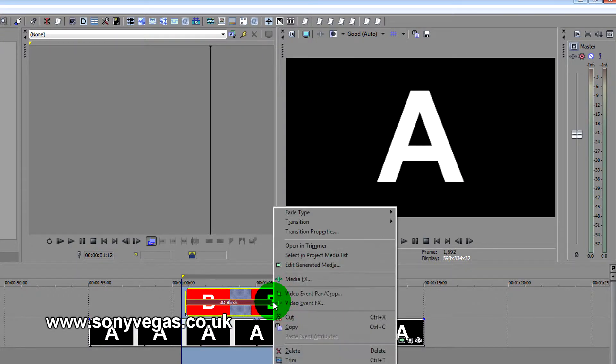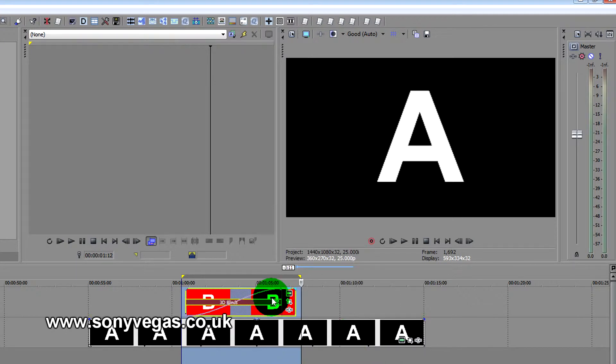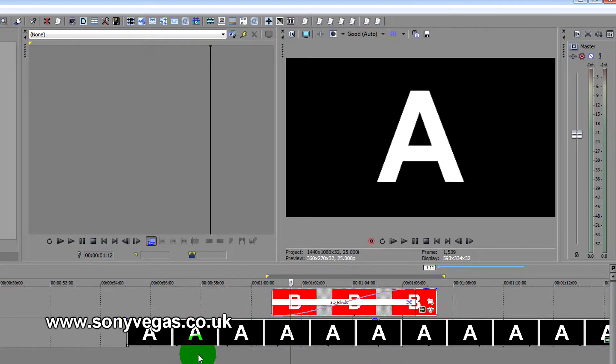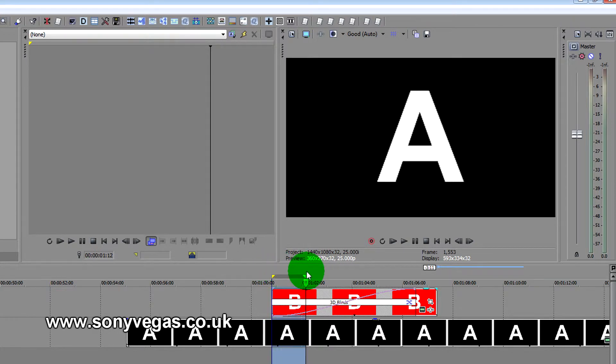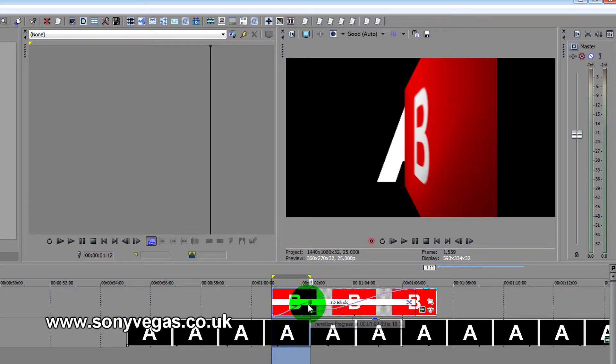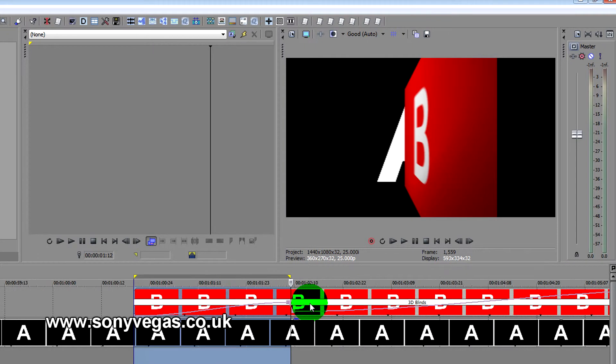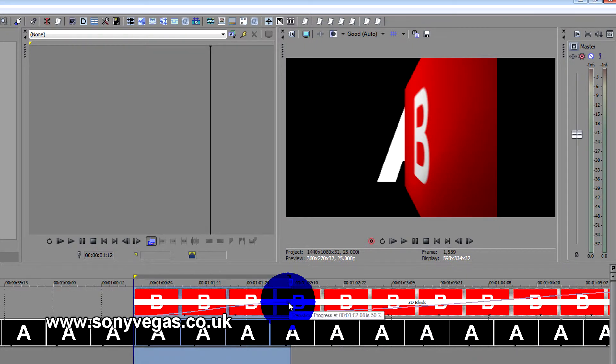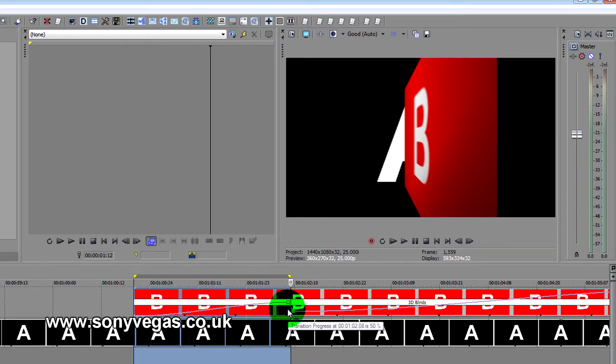So we right-click here, go to transition progress, click. Say after about a second we'll hold it there, so it's about a second there, double-click.